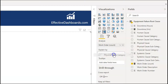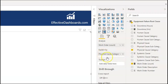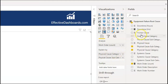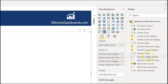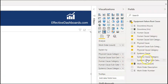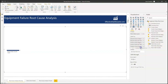This is my first tip: make sure the fields are in an order that you would want to lead yourself or anybody using the dashboard through. So we're going to use physical cause, physical cause subcategory, then human cause category, human cause subcategory, and then systemic cause and systemic cause category.